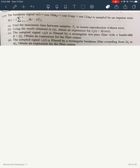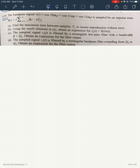Okay students, now we have the next numerical about the sampling theorem. This is a Topsilling numerical - question number 4.10 from Topsilling. The band pass signal v(t) is equal to cos(10ω₀t) + cos(11ω₀t) + cos(12ω₀t), and it is sampled by an impulse train s(t) = Σ δ(t − kTs).